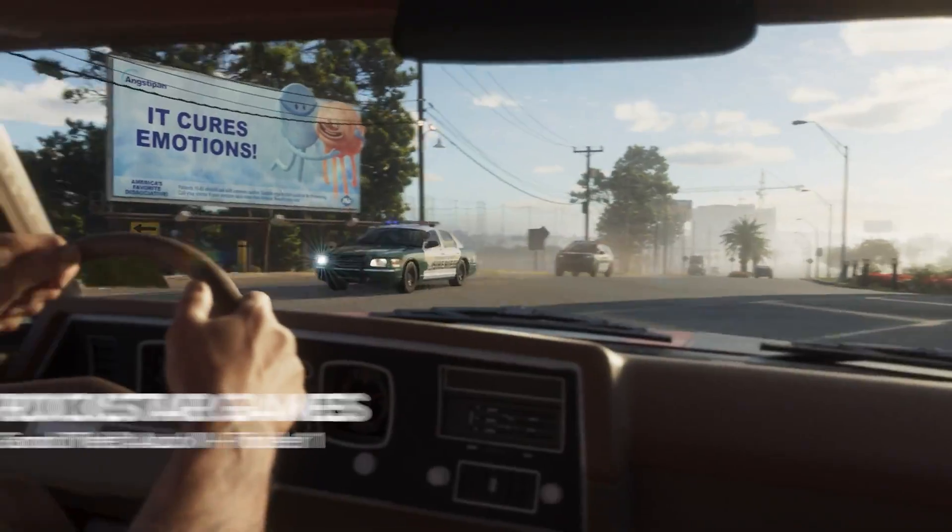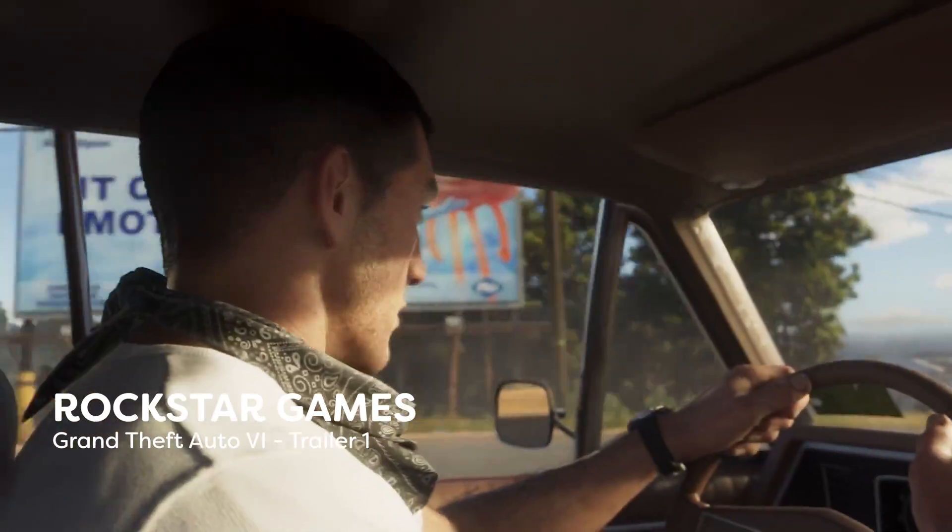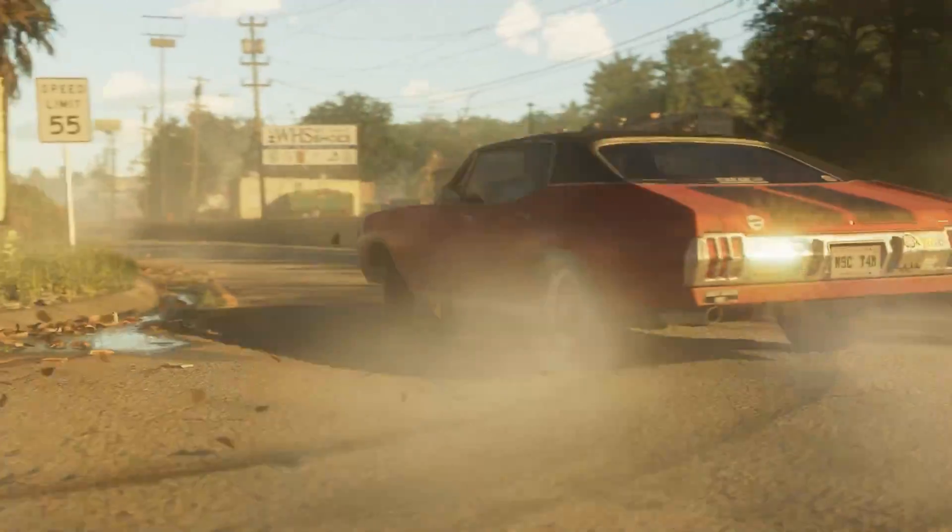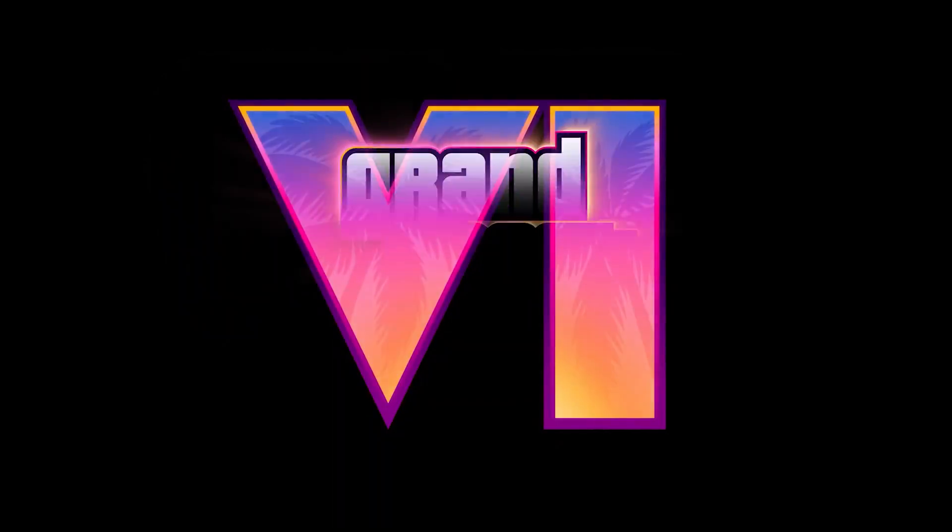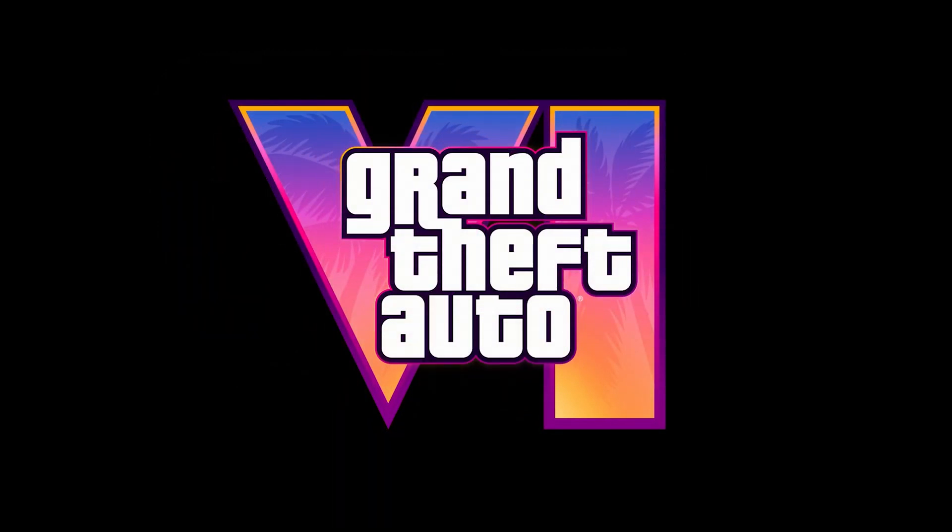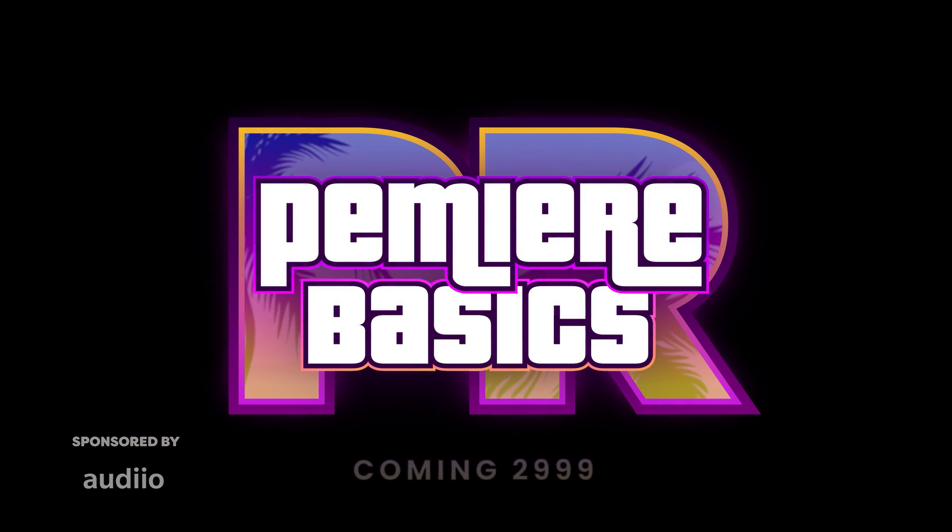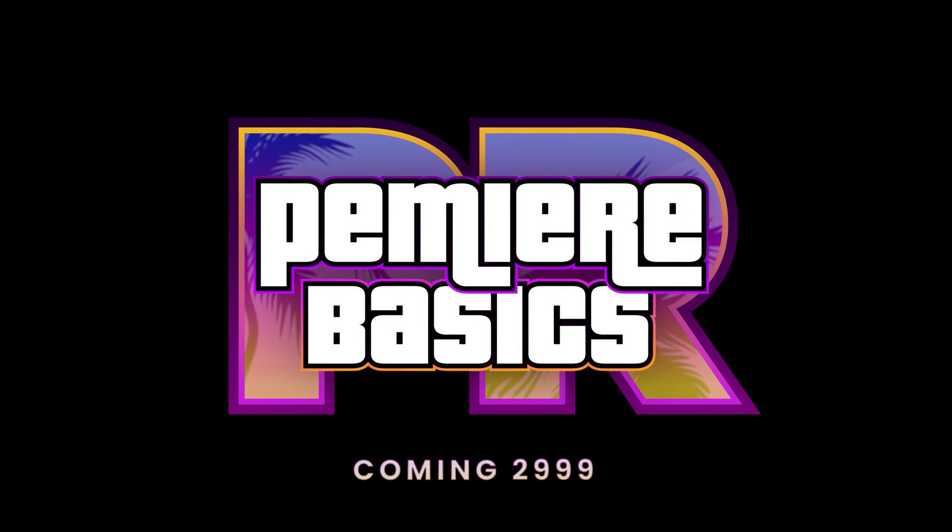The first GTA 6 trailer just got released and oh boy, I can't wait to play it. I couldn't help but notice the beautiful title animation at the end of the trailer. And guess what? I'm gonna show you how to make your own version in just a few minutes.